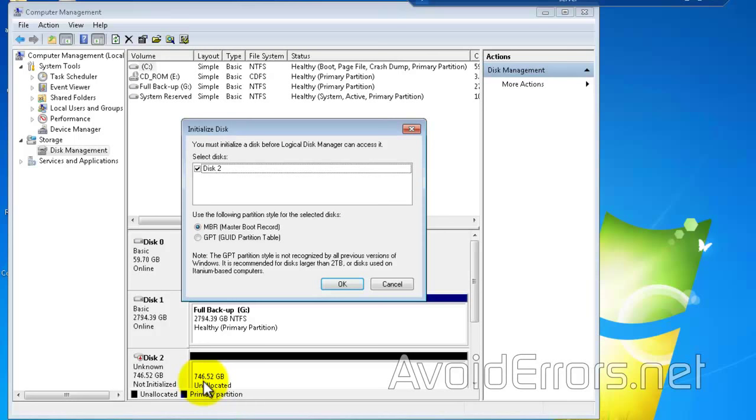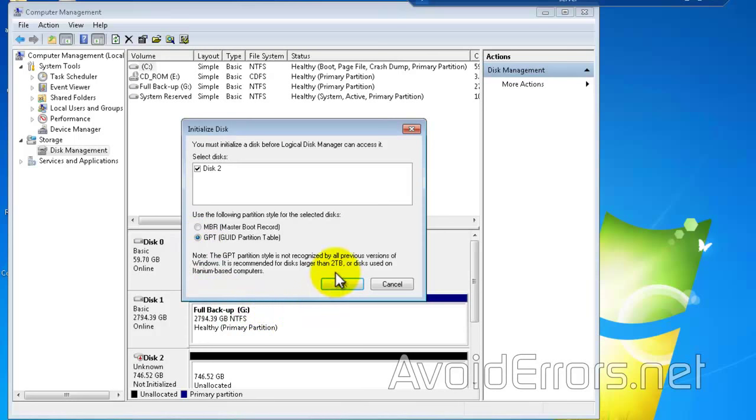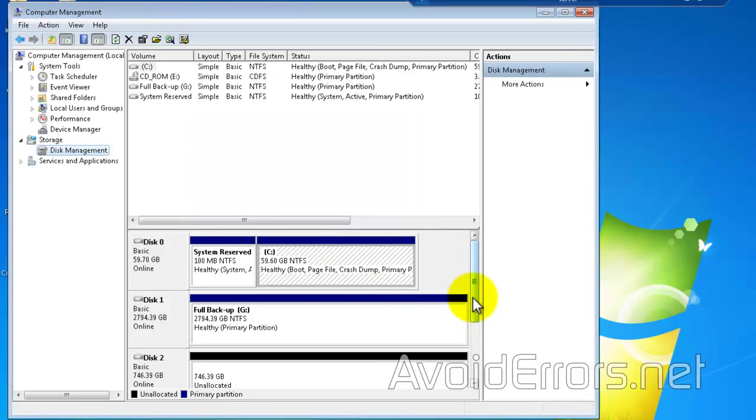And even selecting the option GPT, as noted by Microsoft, I still get the 746 gigabytes as you can see.